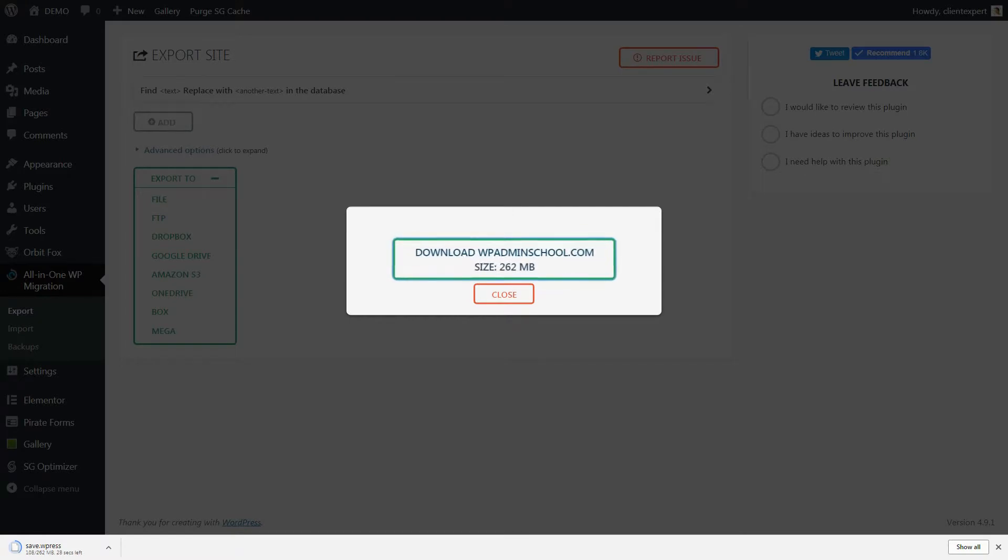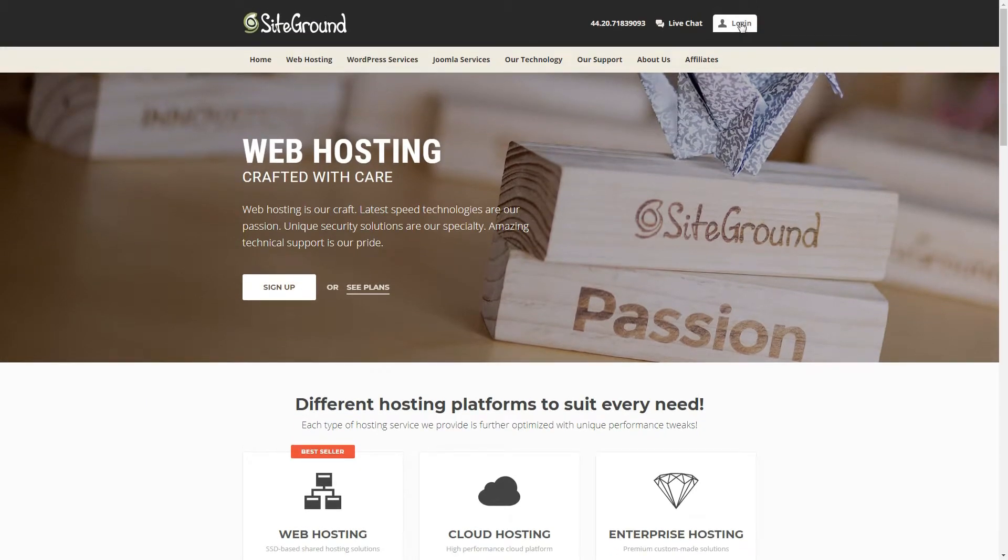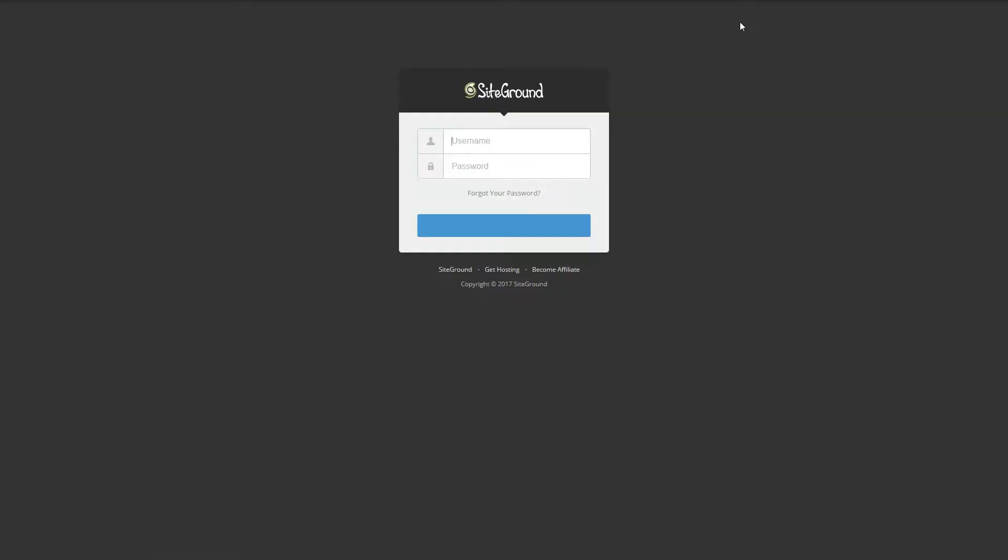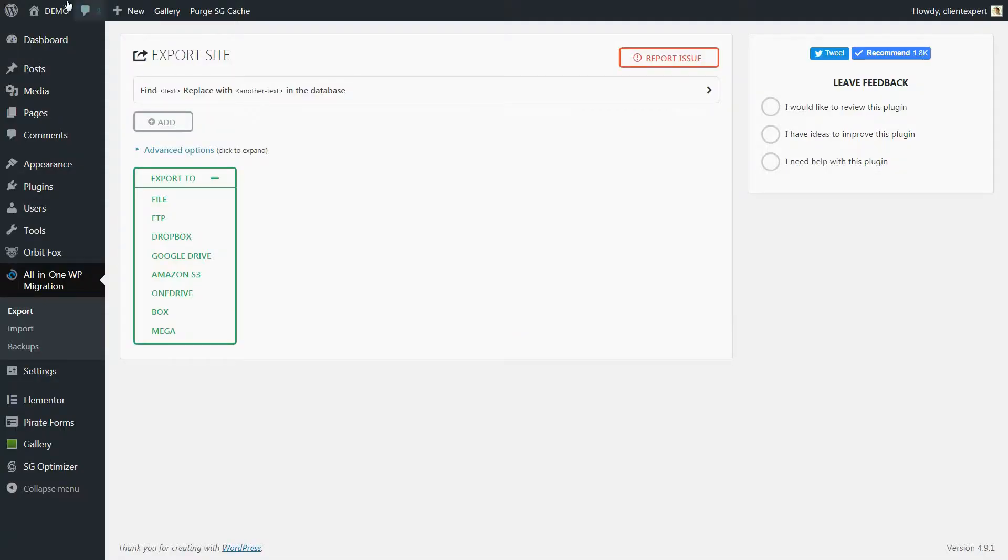Now I will delete everything from my server. The WordPress files and the database related to this website. To do so, I will login to my cPanel on SiteGround.com. Let's check the website again before I will start the irreversible process of deleting the entire website.